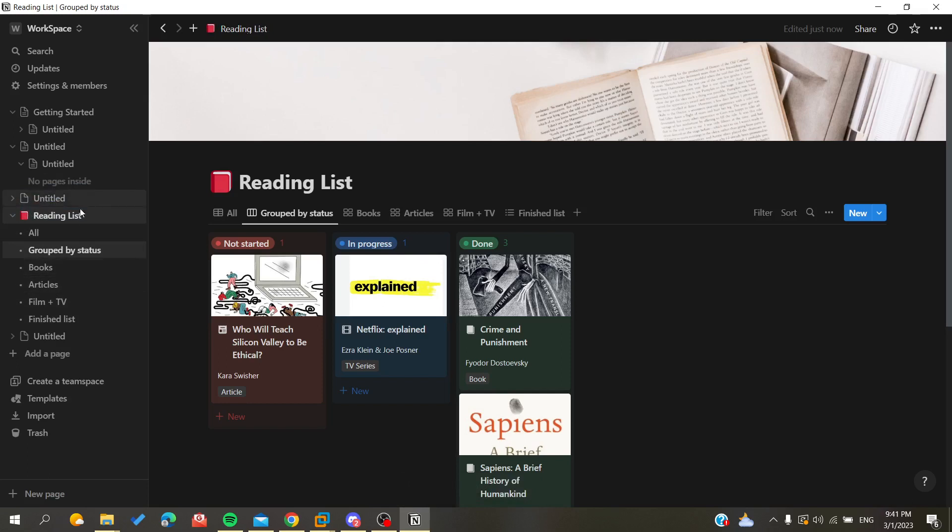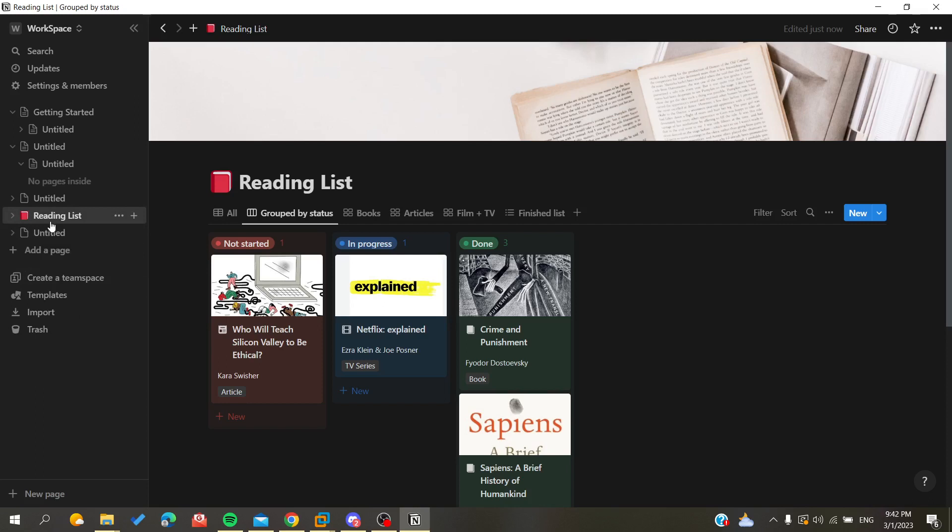here are the sub-pages of my template. So basically and simply this is how you organize your pages in Notion application. Thank you for watching and see you next time.